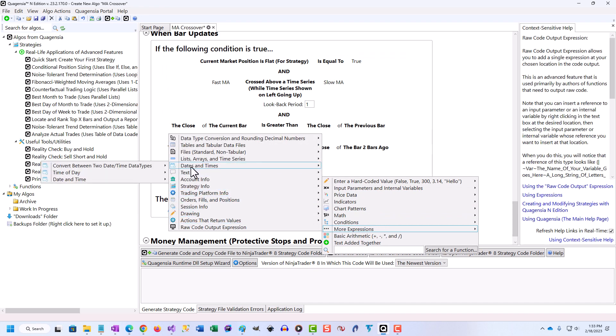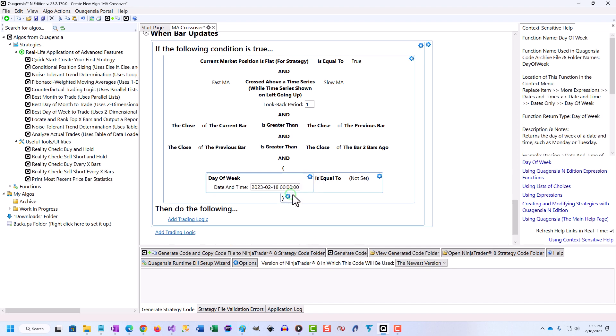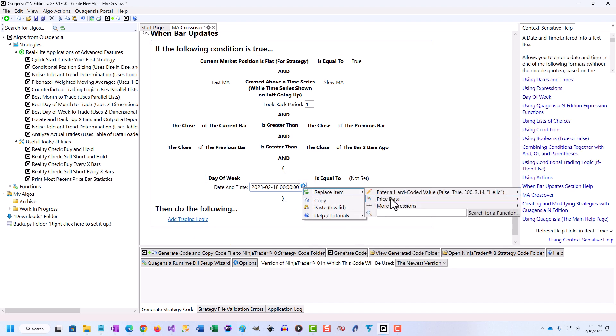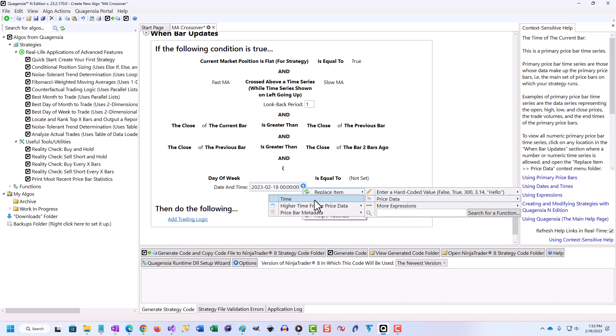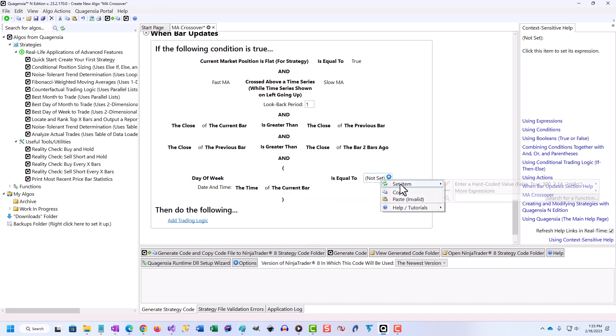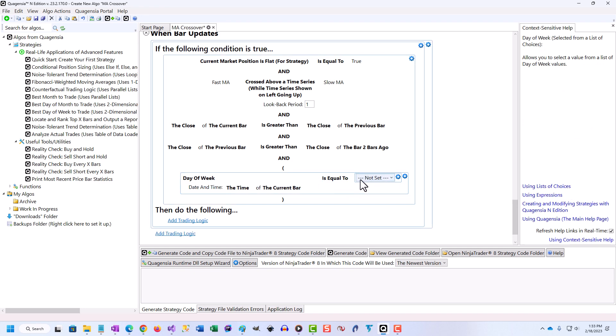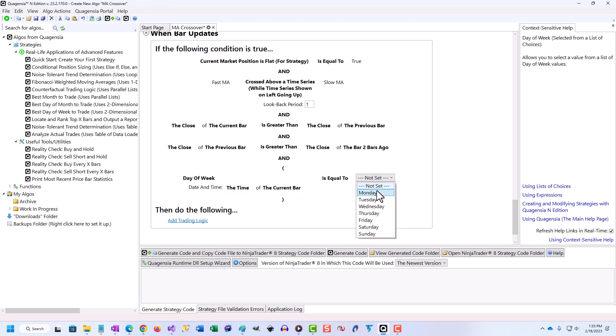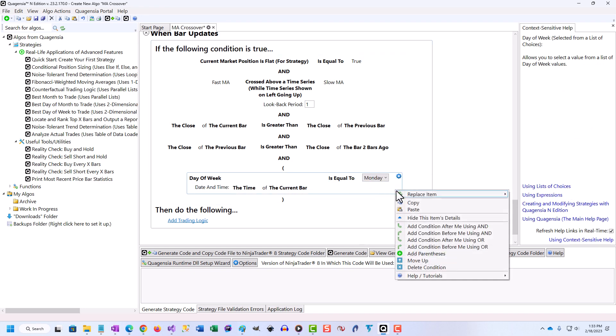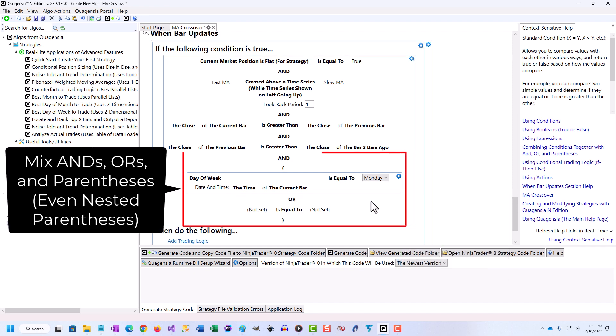Quagentia is the easiest way to build complex algos without code, and at less than a dollar a day, it's an inexpensive way to test your trading ideas on historical market data. With Quagentia, you can discover vital information about the testable portions of your trading ideas entry logic and exit logic before you trade them in a live account with your money.